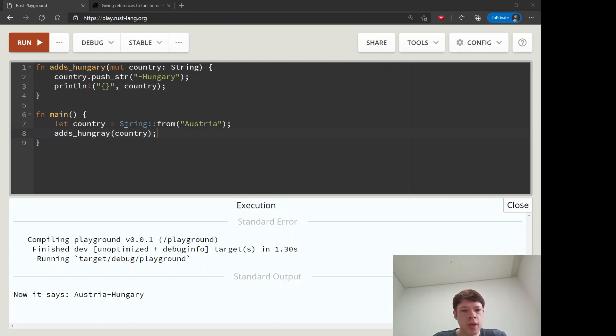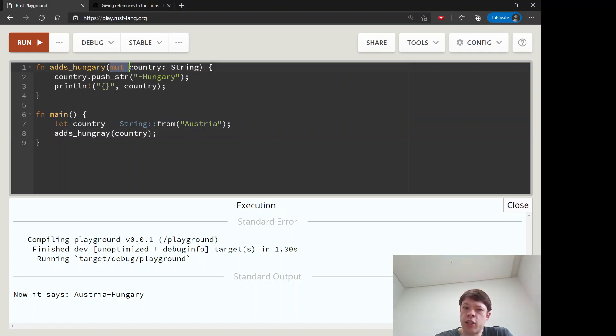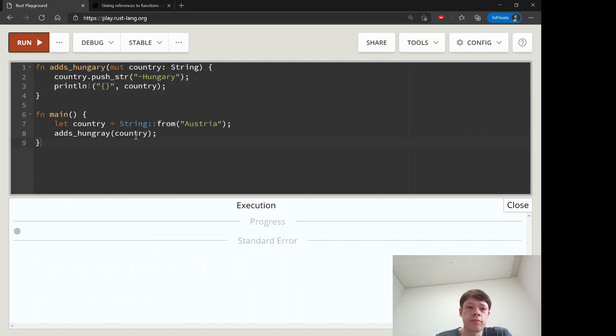Now this is interesting because look: country is not mutable and this is not taking a mutable reference, it's taking country and says country is mutable. So is that going to work?